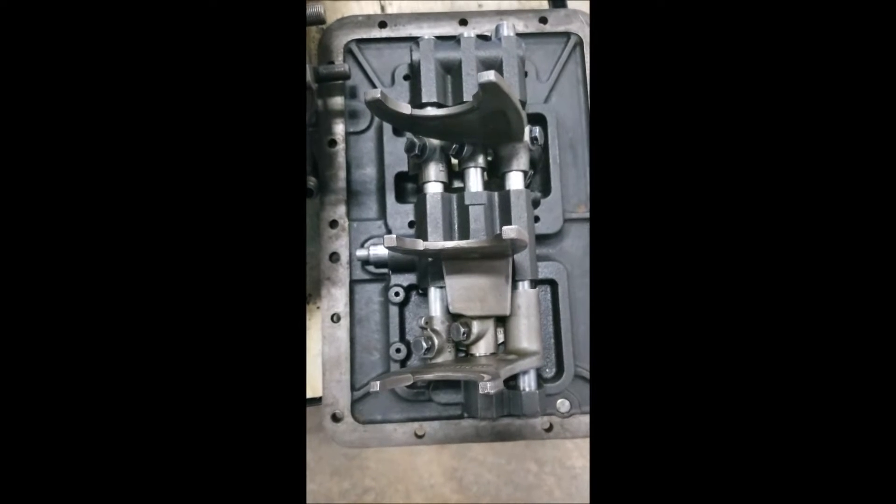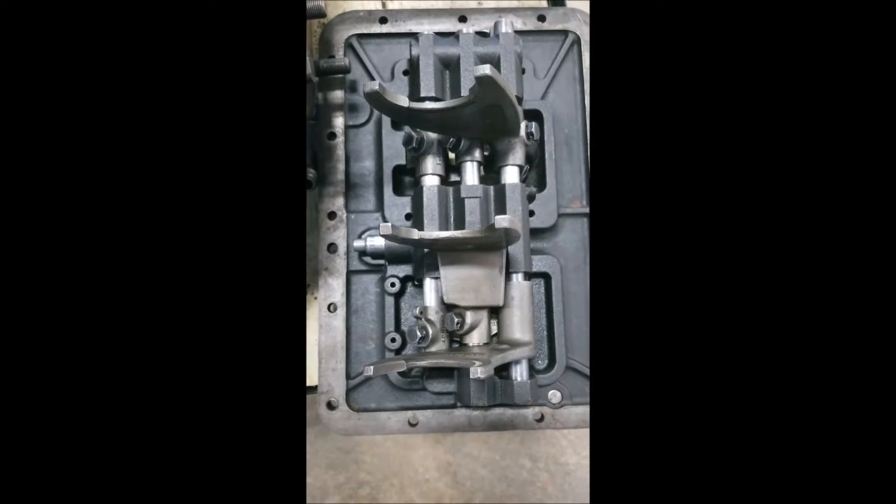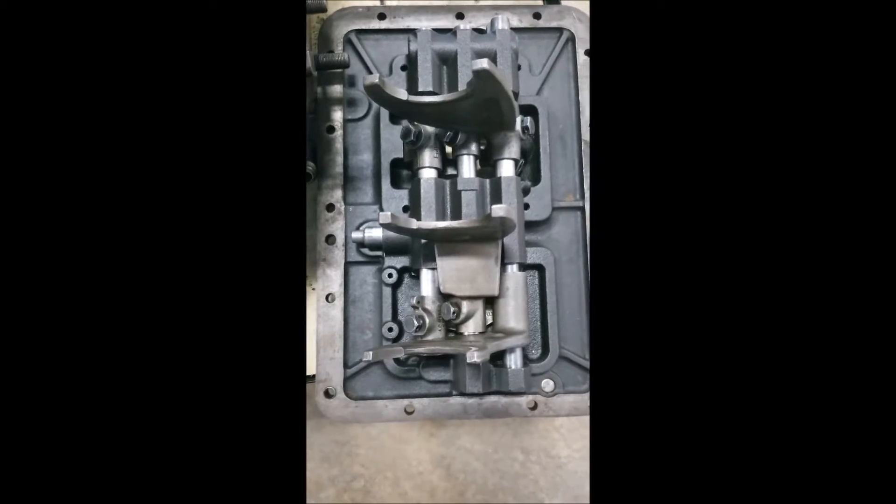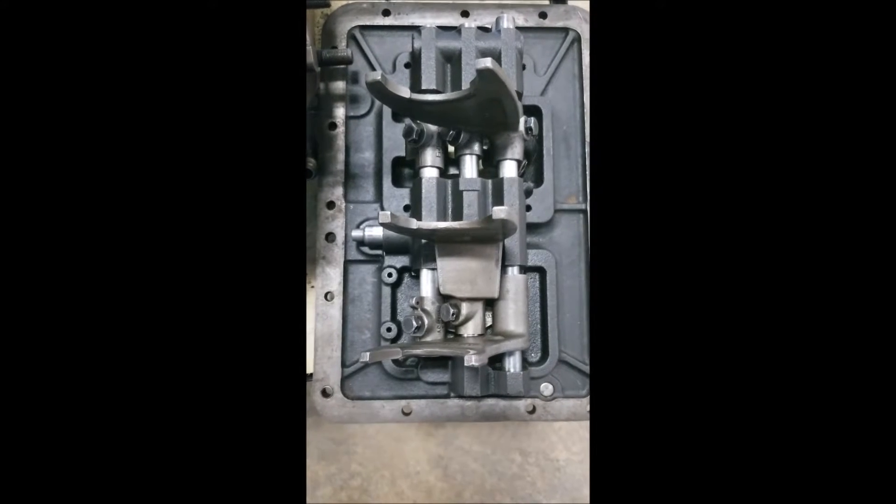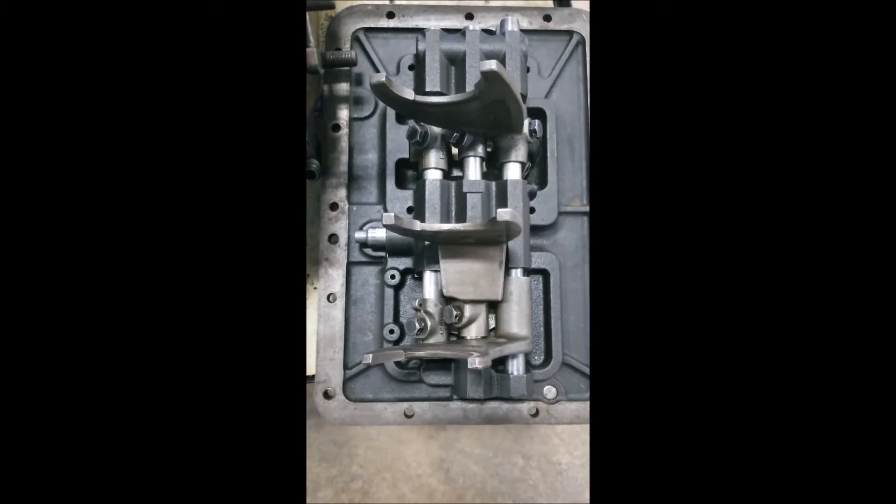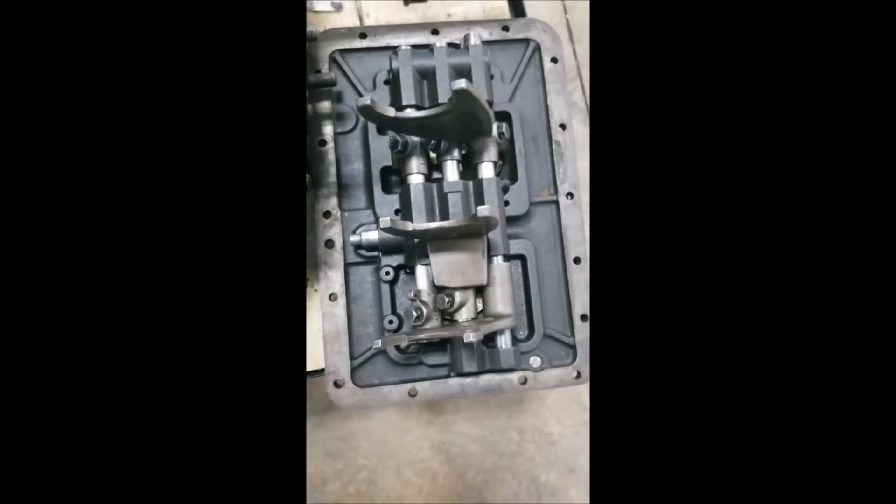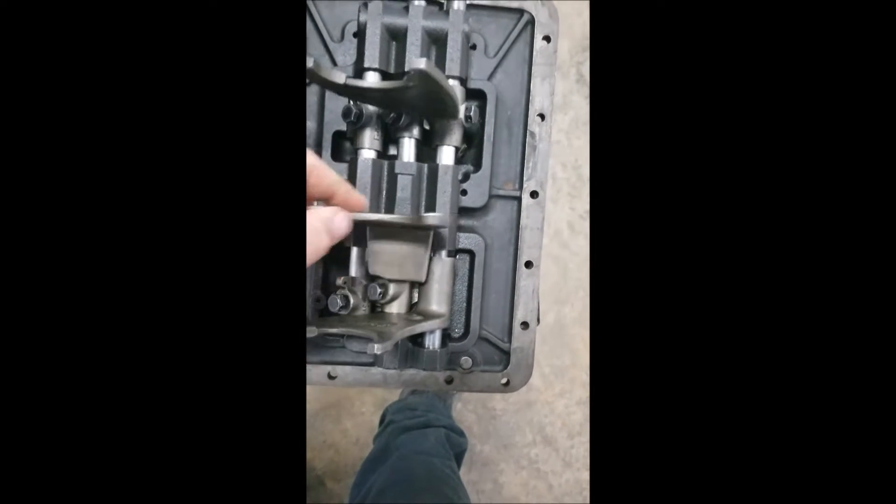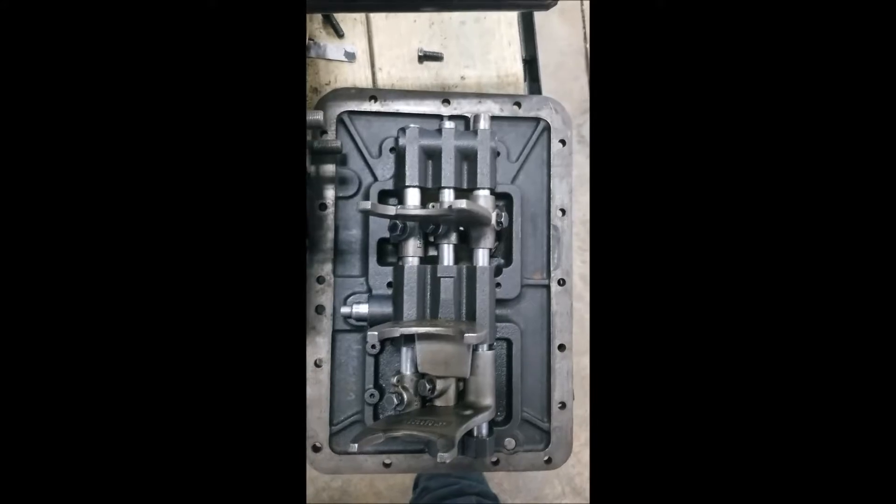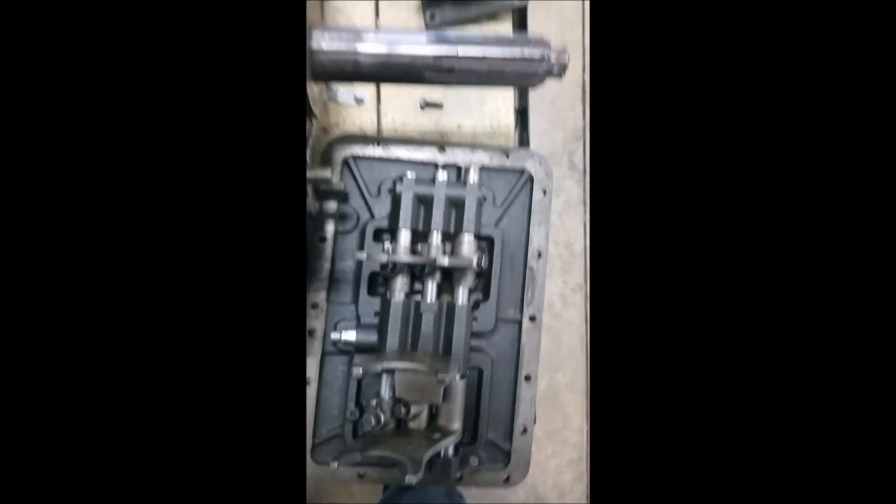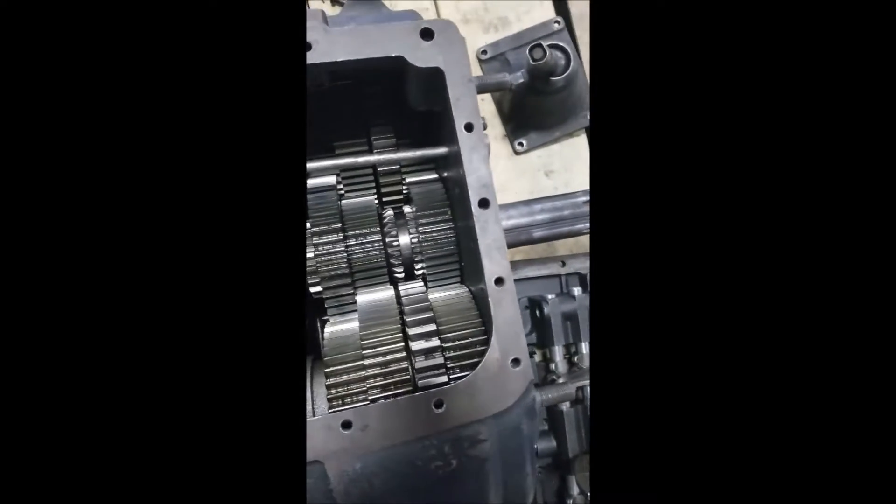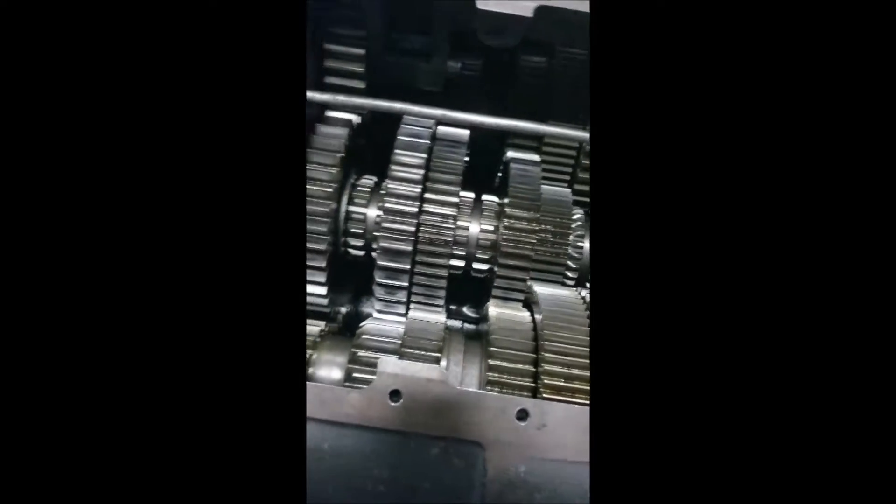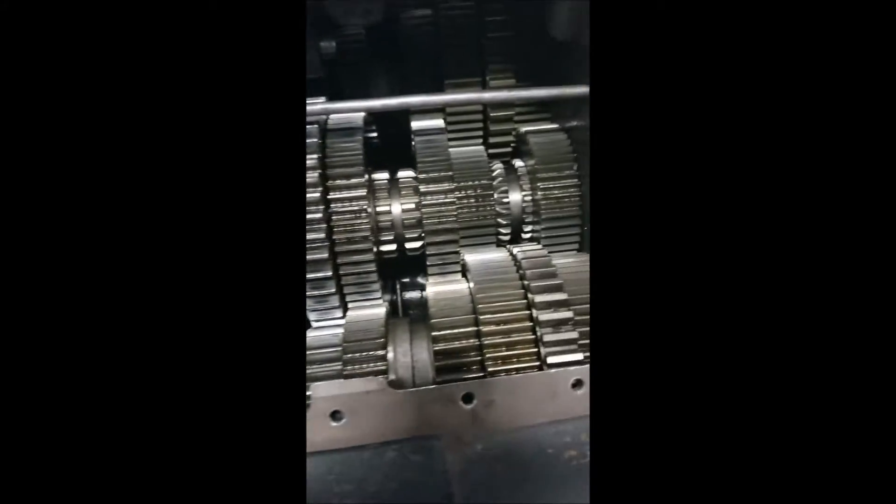Alrighty, well we've took the shift housing cover off of the transmission and this one happens to be a three rail shift housing. Each one of these shift forks grabs our clutch sleeve inside of the transmission. We're gonna look down in here on that here in just a second. It's our gear train inside of our transmission, twin countershaft gear train.